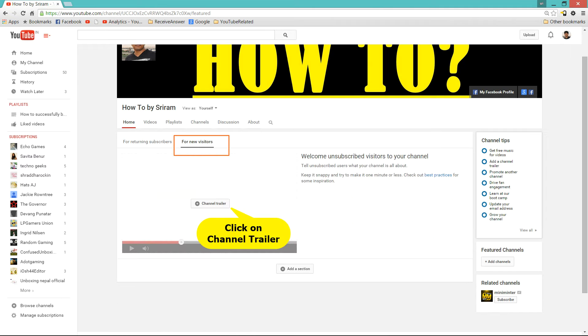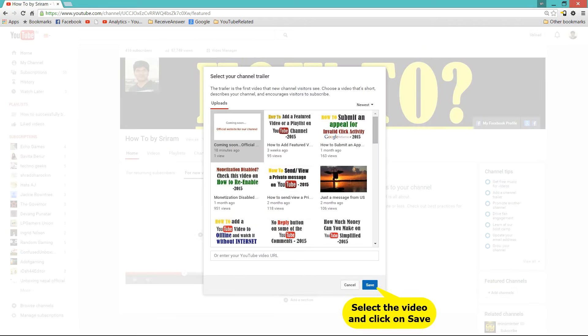So let's go to new visitors. Now in that click on channel trailer. Now choose the video that you have created for channel trailer and click on save.